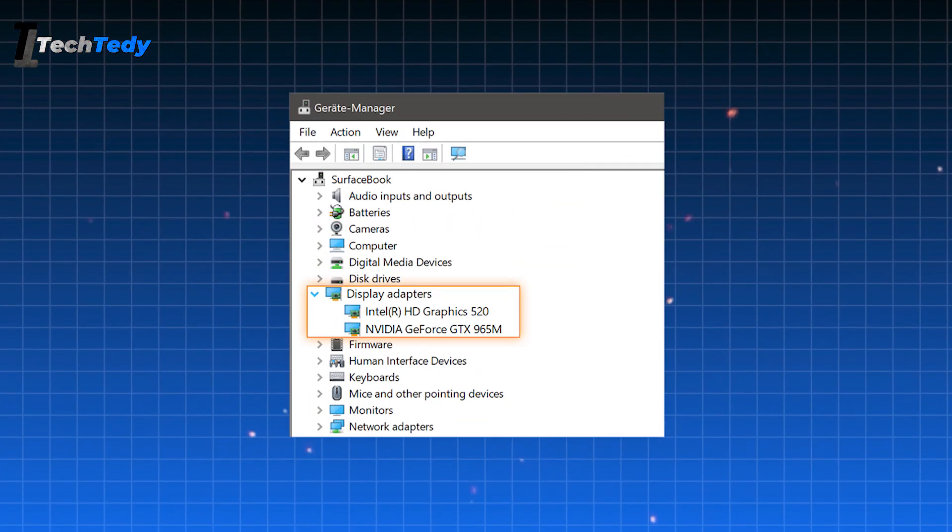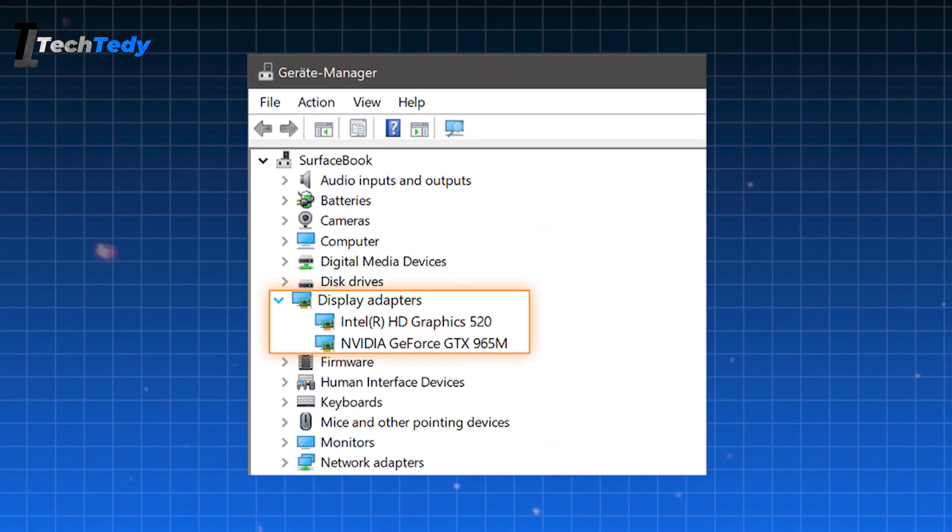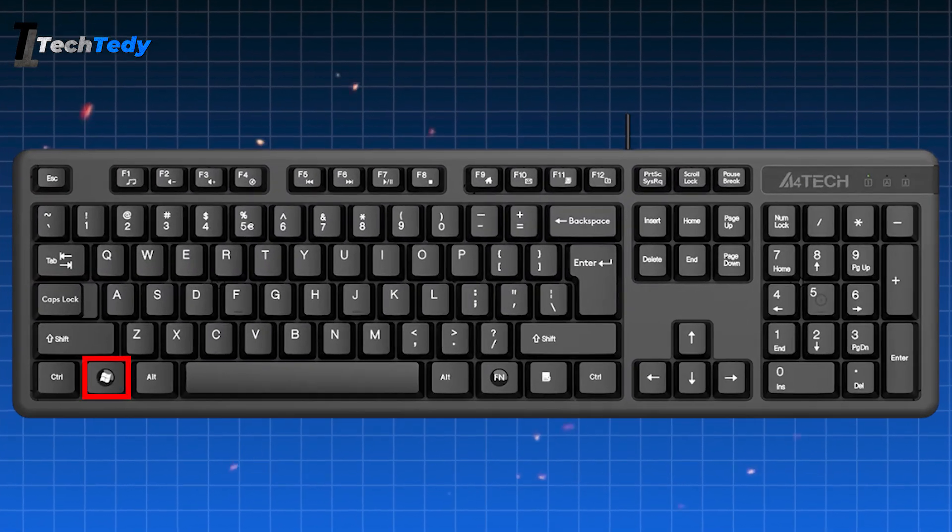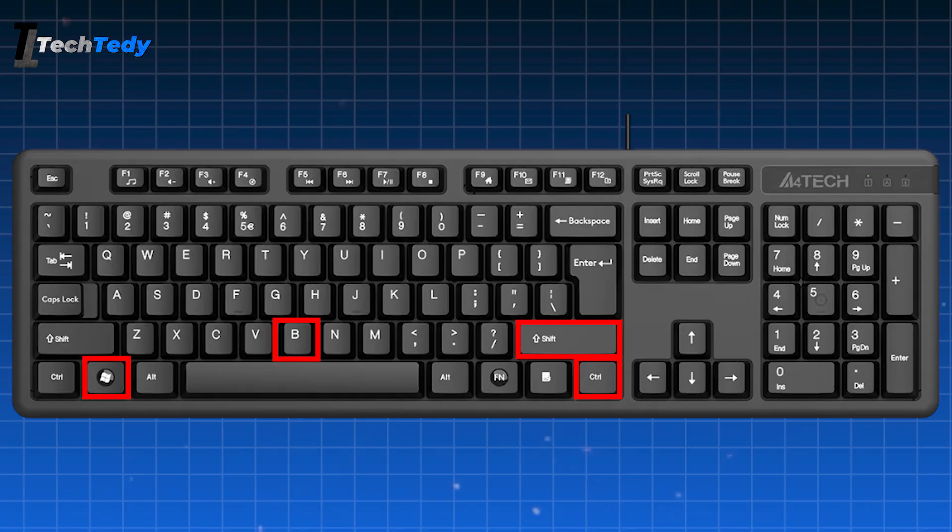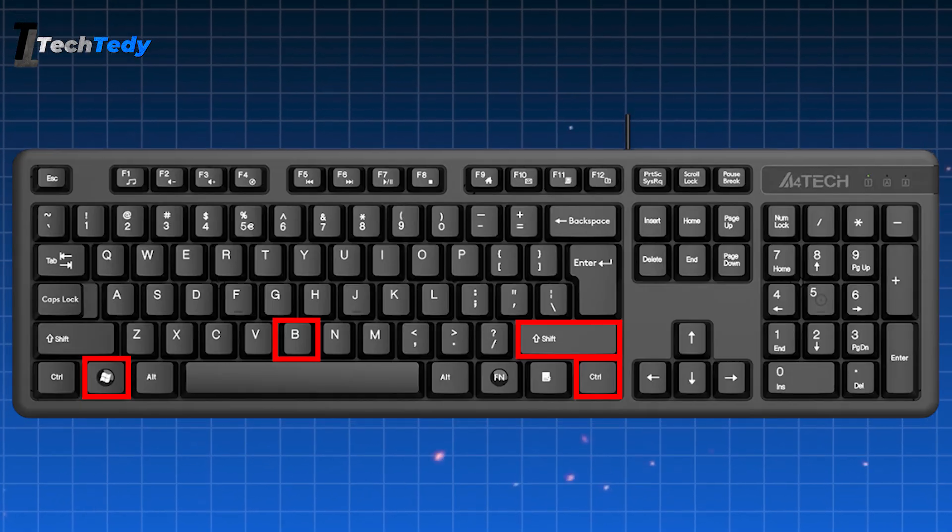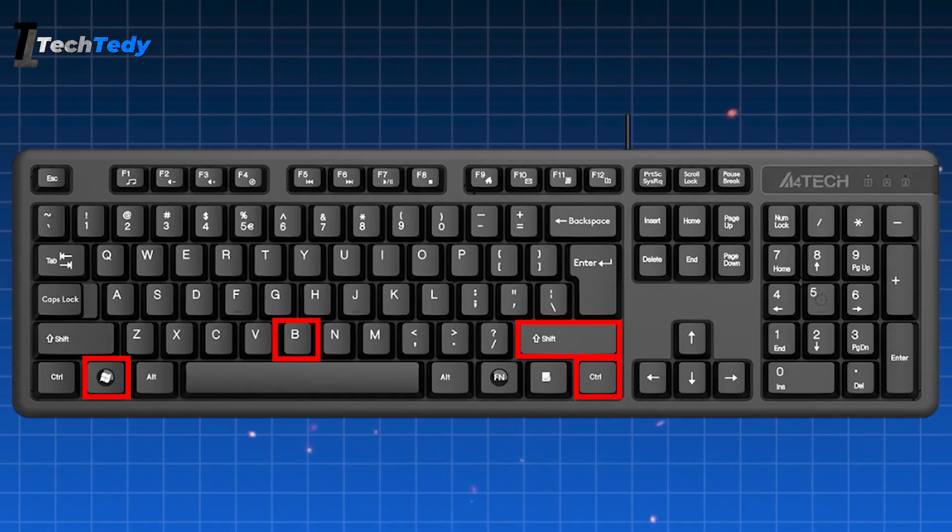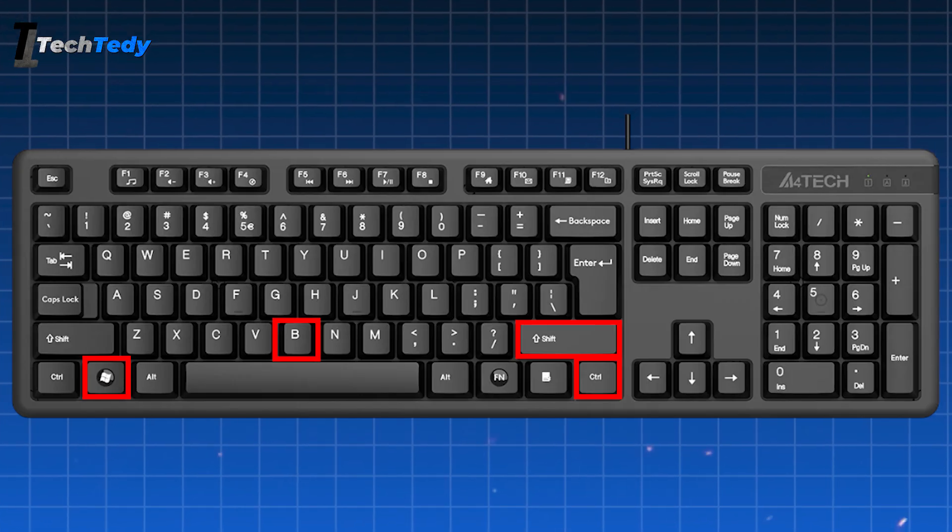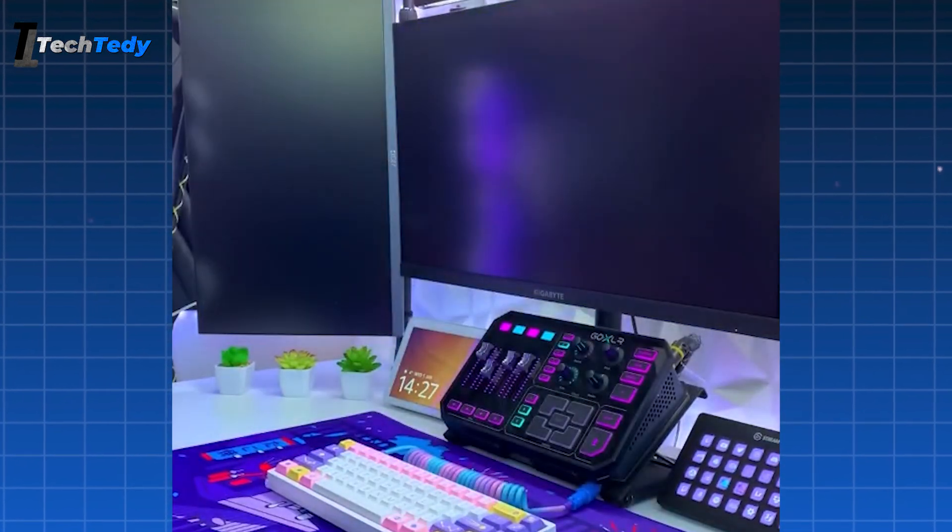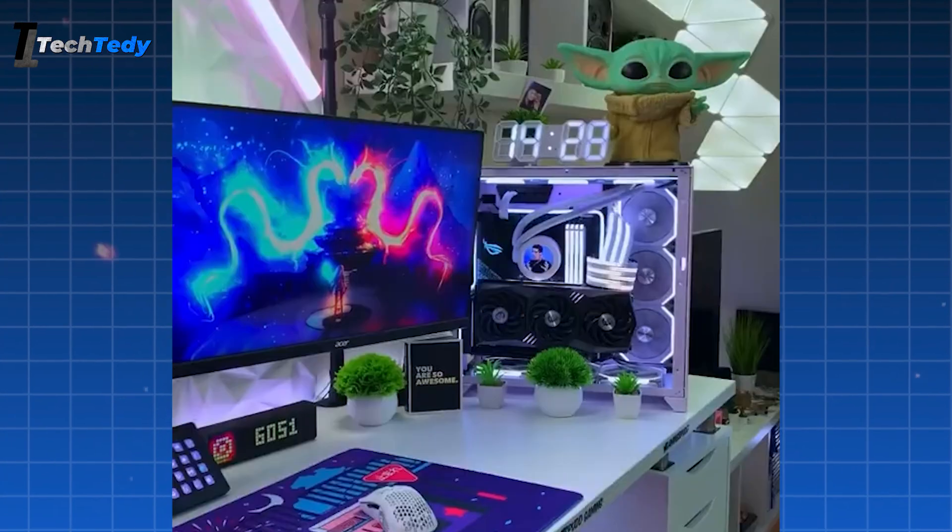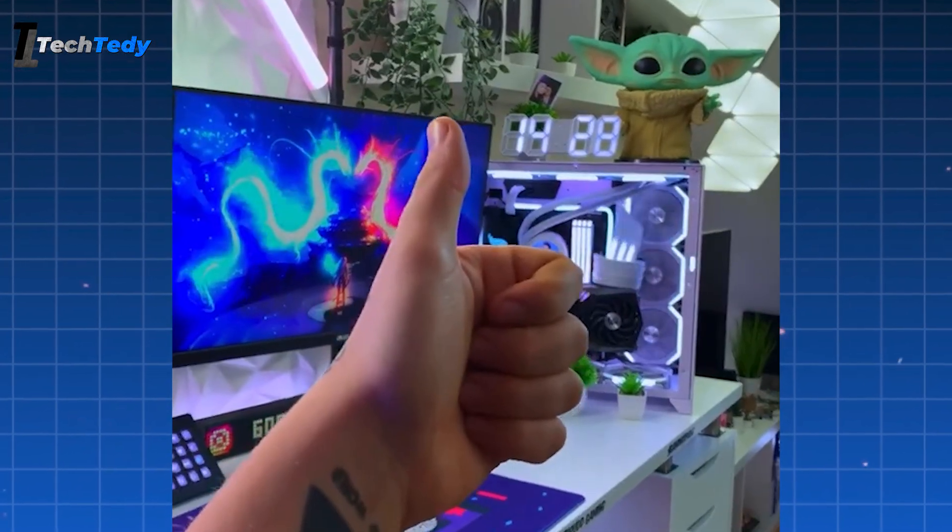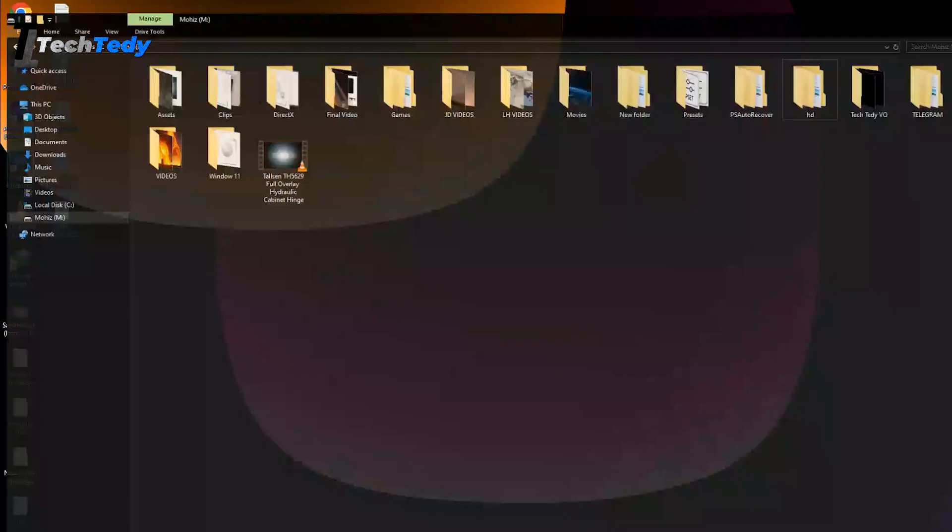The first thing you should try is restarting your graphics driver. To do that, press the Windows key, Control, Shift, and the letter B on your keyboard all at the same time. If you do it right, you'll hear a small beep sound. That means the command went through. What this does is refresh your graphics driver, and in many cases, it can fix the black screen with cursor issue right away. It's quick, safe, and doesn't make any changes to your files or settings, so it's worth trying first.